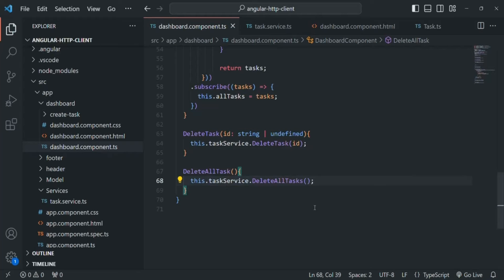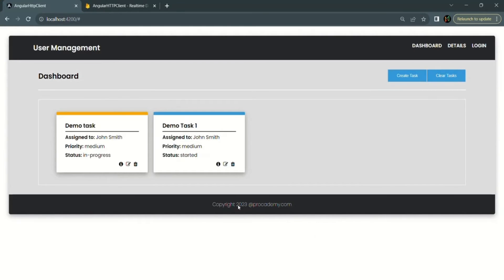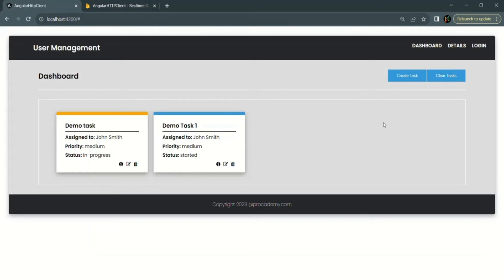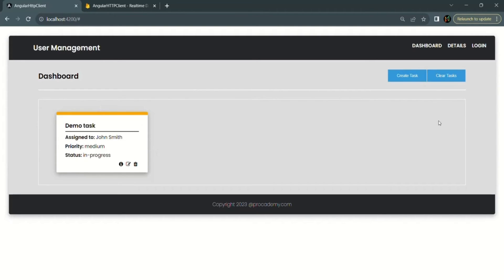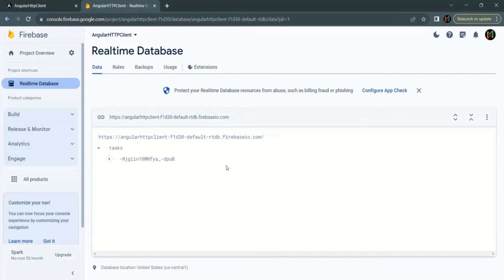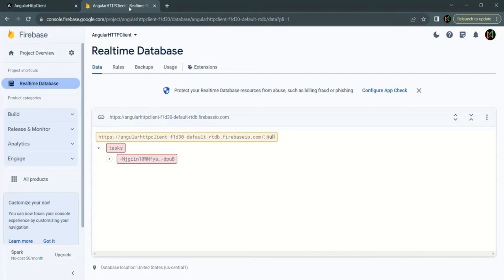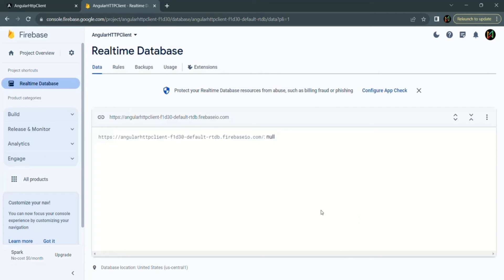Let's go to the web page and see if the implementation works. When I click on the delete button and go to the database, you will notice that the second task has been deleted. If I refresh the page and click on the clear tasks button, it should delete all tasks from the database — and indeed, going to the database confirms that task is also deleted. So the deleteTask and deleteAllTasks functionality is working as expected.